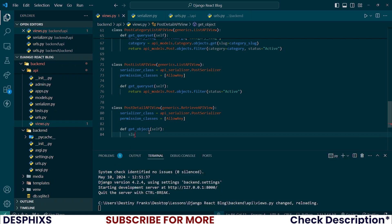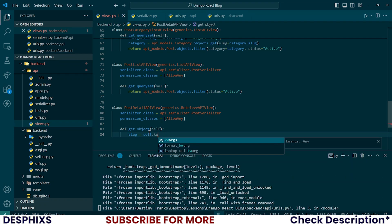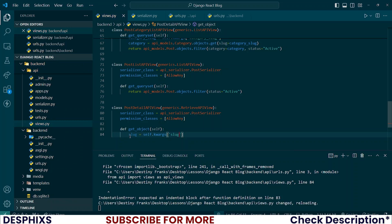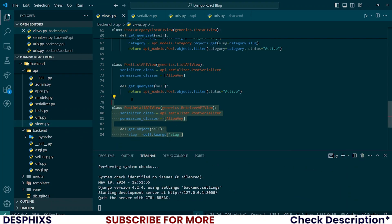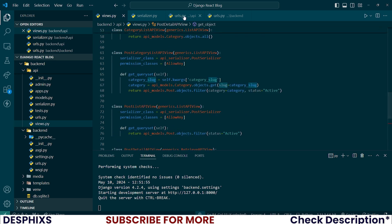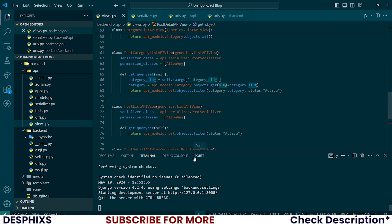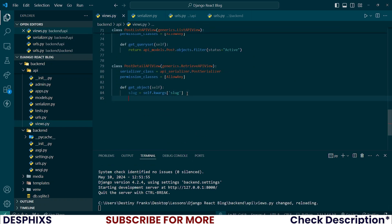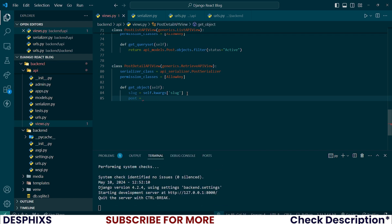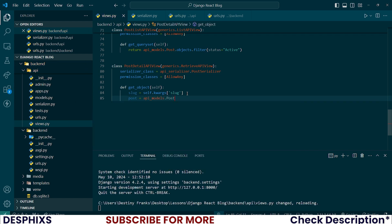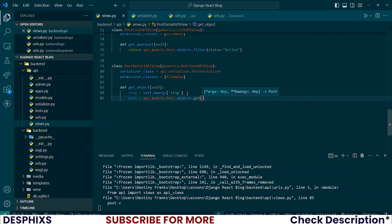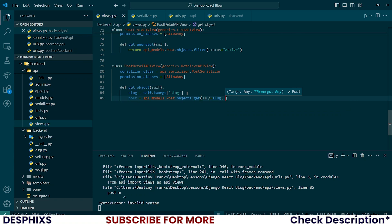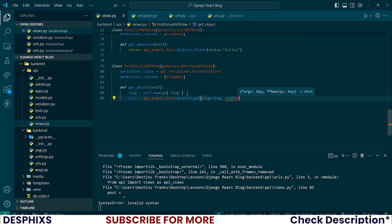So define get objects and it takes in self as a parameter. Now all we need to do, we say slug should be equal to self.keyword arguments slug. So now it's expecting a slug. Now the URL will be expecting a slug just like we did over here when it was expecting a category. So now with a slug let's fetch posts based on that slug. Posts, which is one single post, should be API models.posts.objects.get, slug is equal to the slug that we have fetched from the URL, and also the status of the posts should be active in a string.